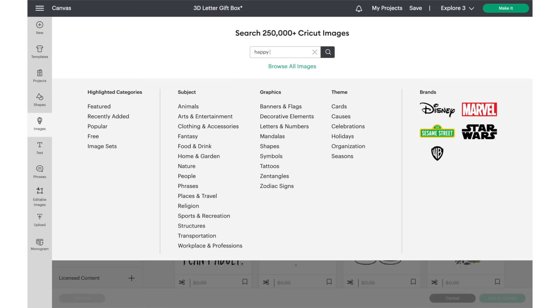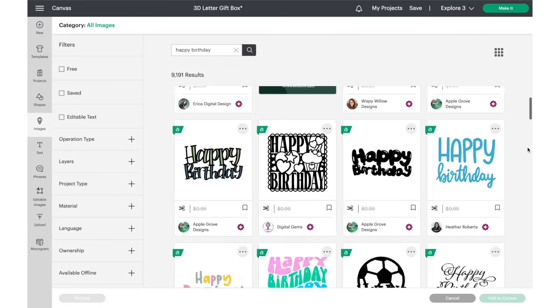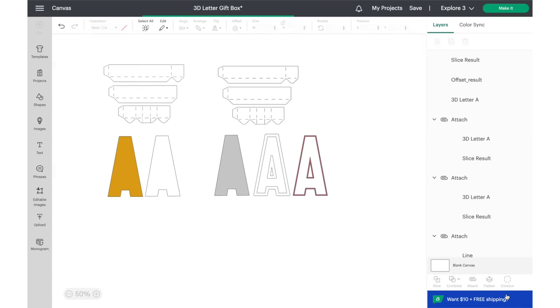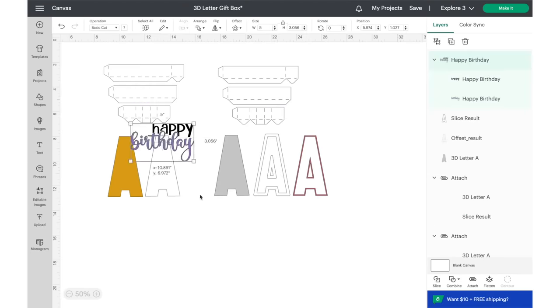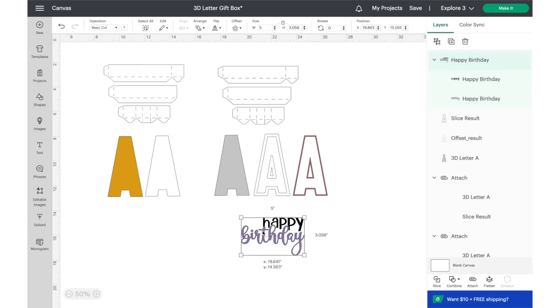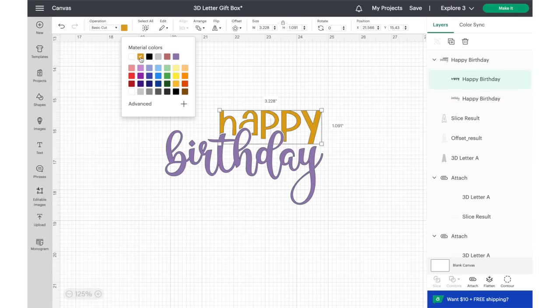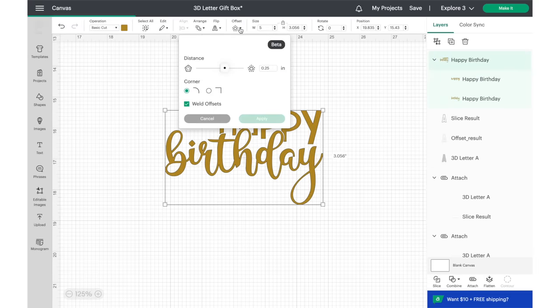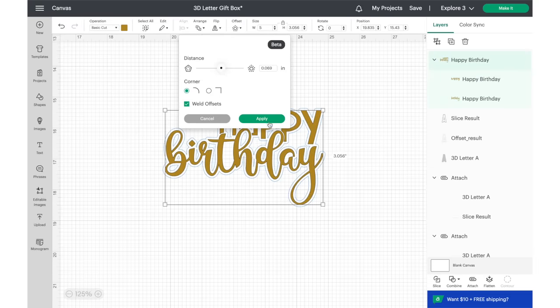This next step is optional depending on how you would like to personalize the box. You could either add a name or a happy birthday design. I decided to add a happy birthday wish. I found this one on Cricut Design Space. To add dimension, I created a few layers using the offset feature.